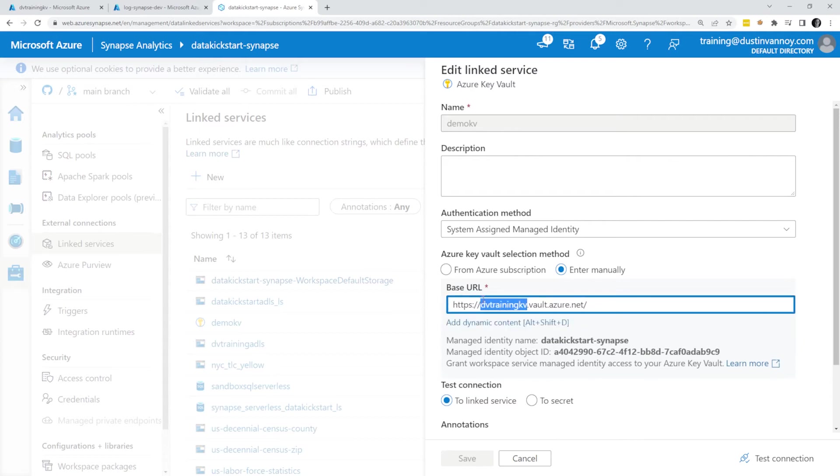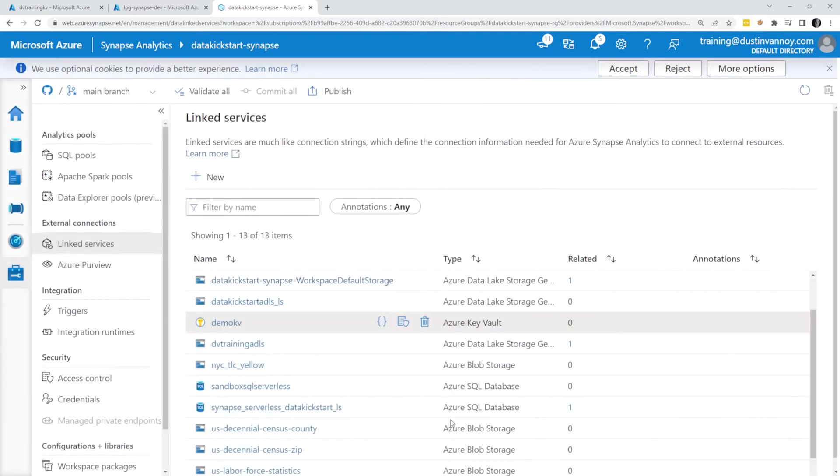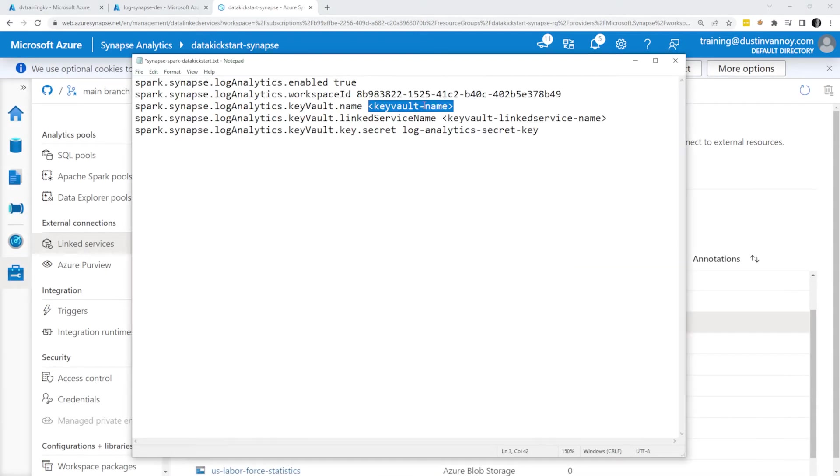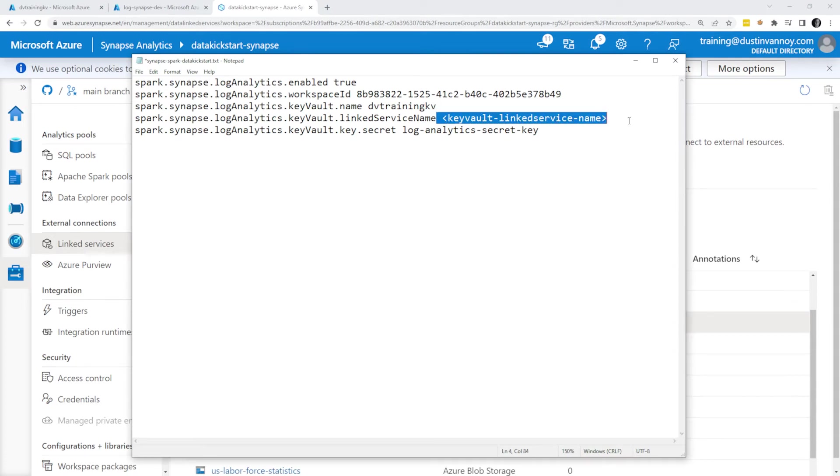I can capture the Key Vault name from there. My Linked Service name is going to be what shows up right in this screen, which is DemoKV. So I can replace that Key Vault name and my Linked Service name as well.